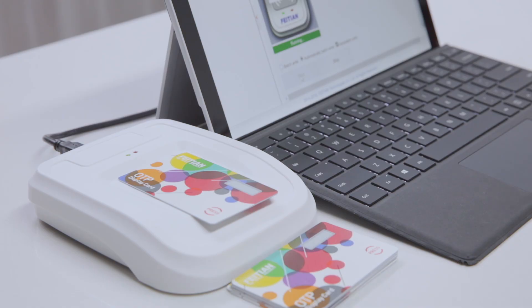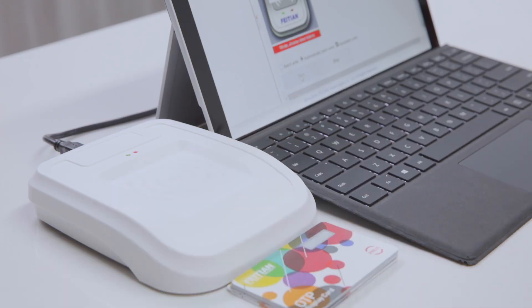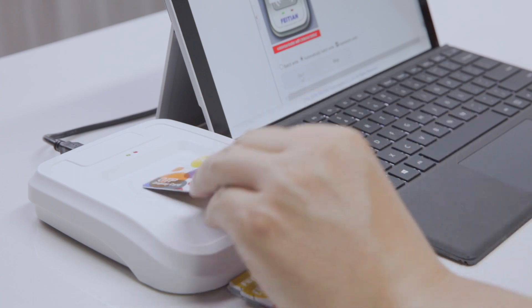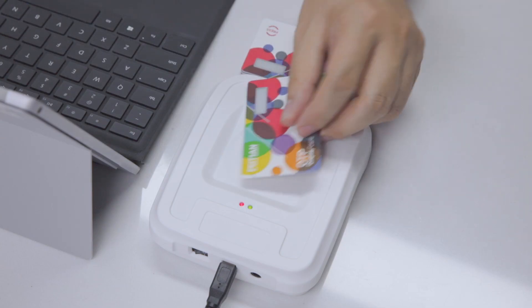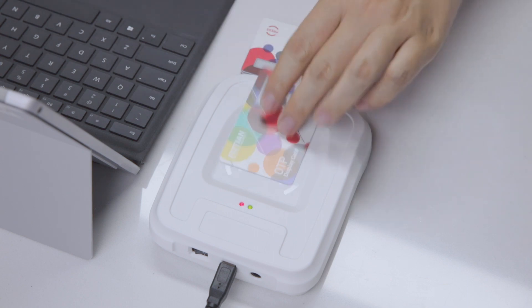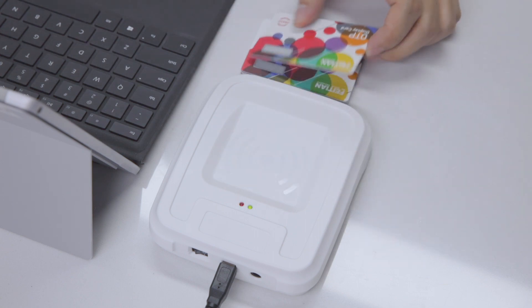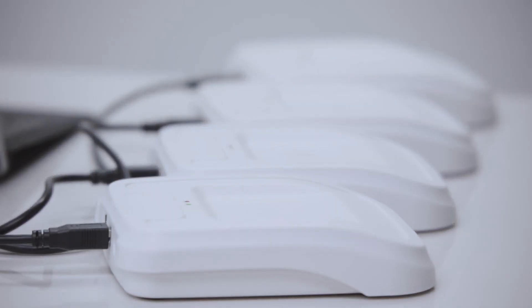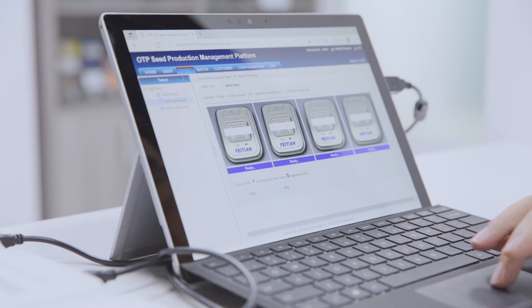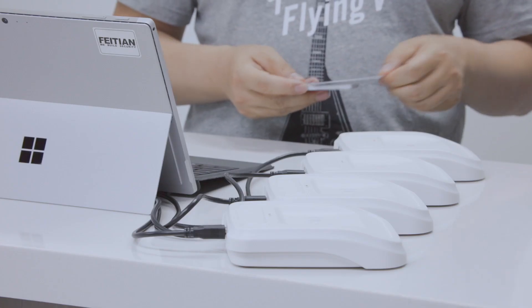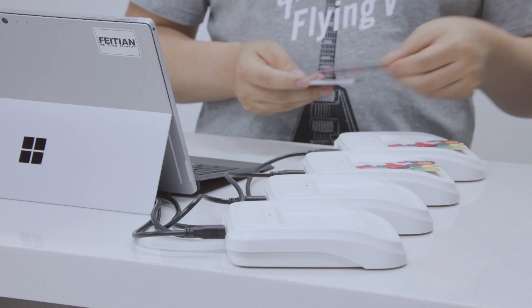The third method significantly improves efficiency: the programming tools automatically read the serial numbers of the tokens placed on them and program the corresponding seeds. All you need to do is place one token, take it away, and then place another one. To further improve efficiency, you can have more than one programming tool connected to the management platform — in this case, we have four programming tools at once for batch programming.